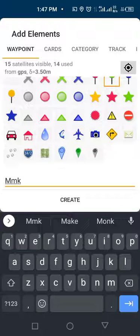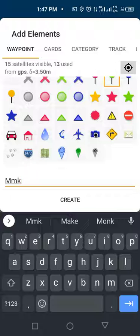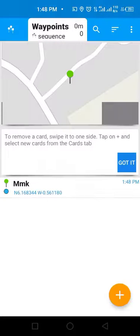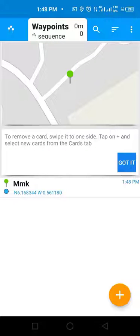Check the accuracy of the GPS location and finally, tap on the create button to create your waypoint.